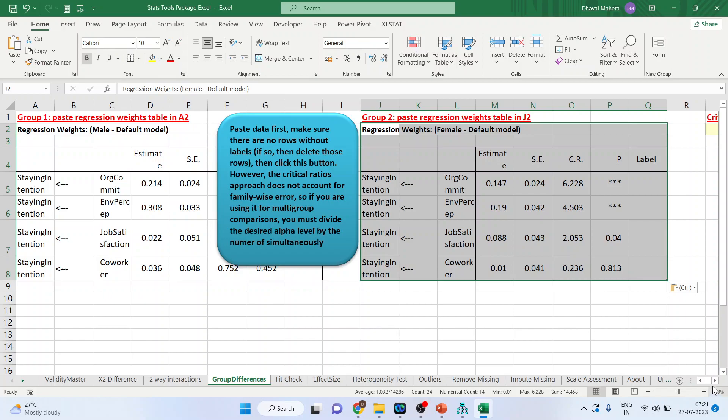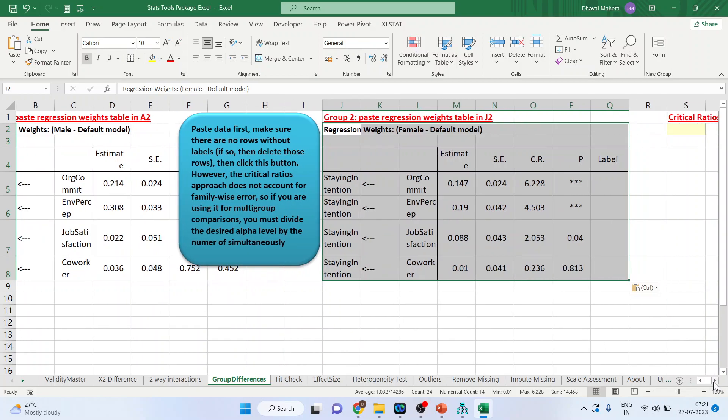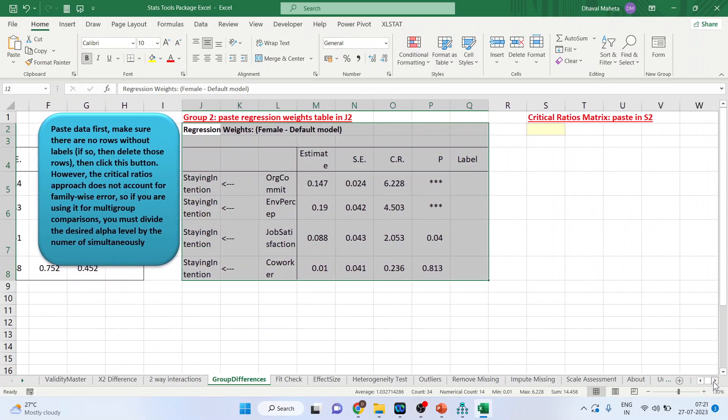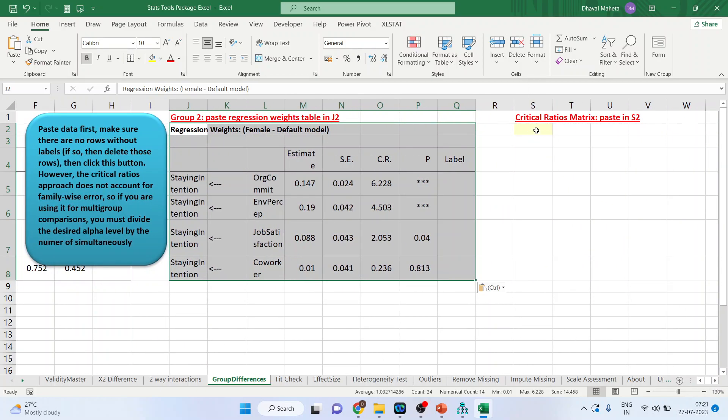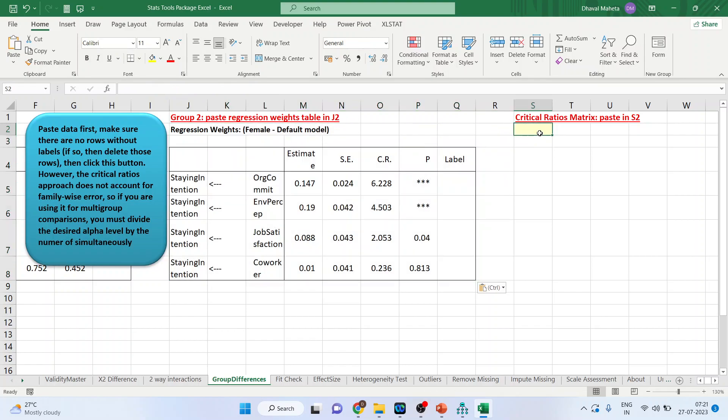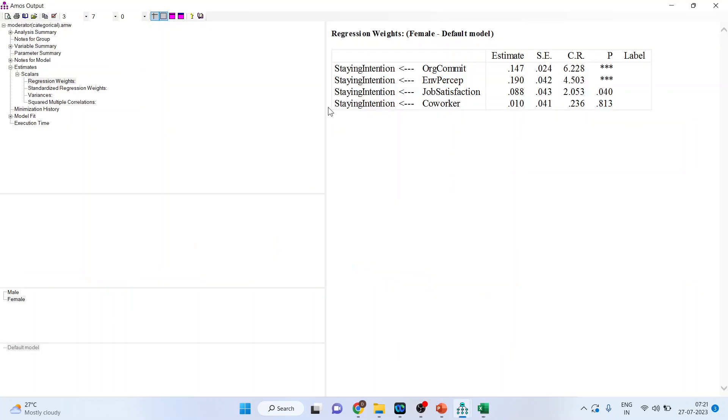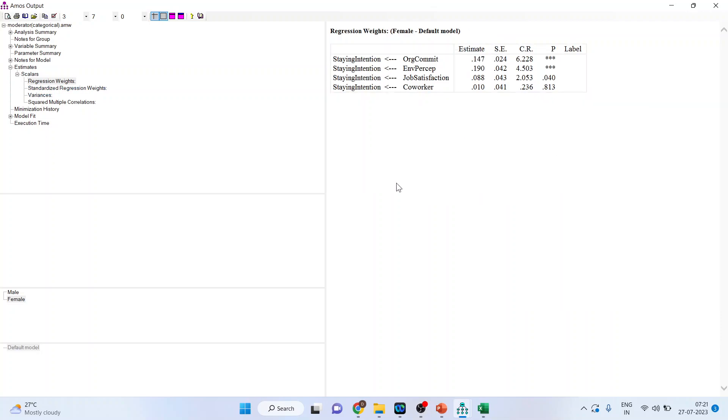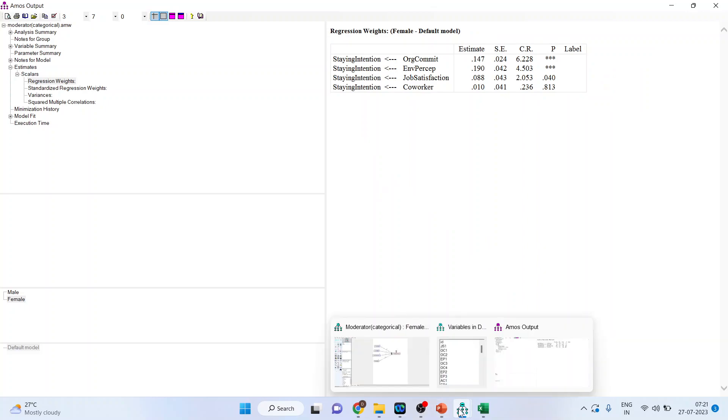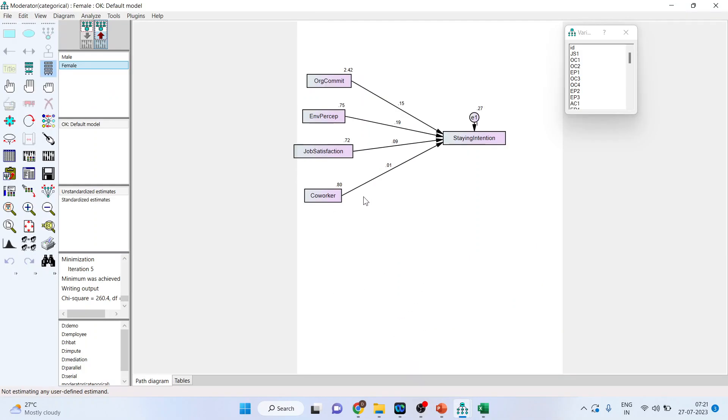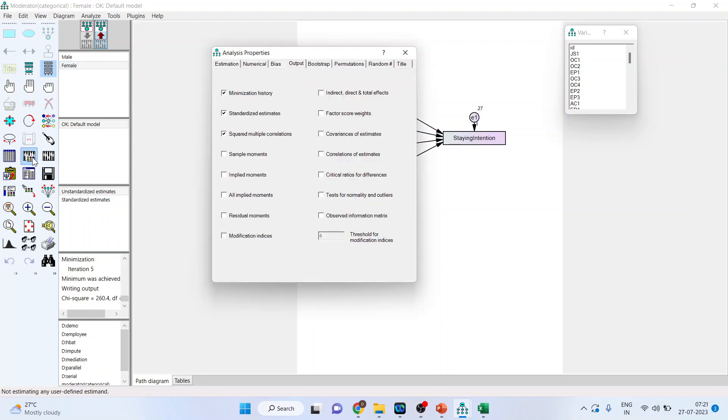Now it also demands one more thing and that is a critical ratio. It demands a critical ratio. But we have not calculated the critical ratio. You will not find critical ratio anywhere. So again I will have to go back into the canvas and activate the analysis property and here it is critical ratio for differences. We want to check that is there any significant difference in this two group or not. So critical ratio for differences activated.